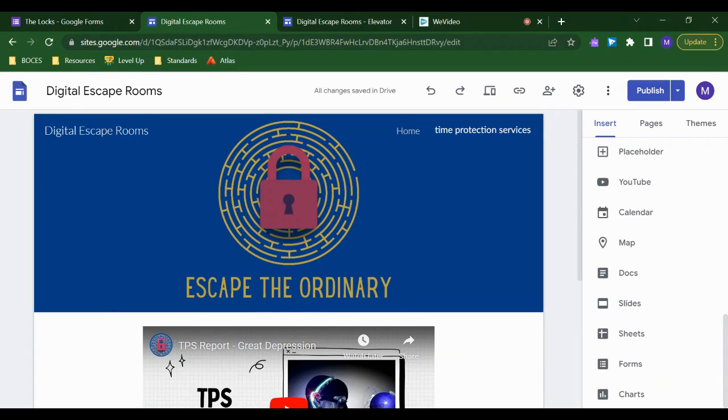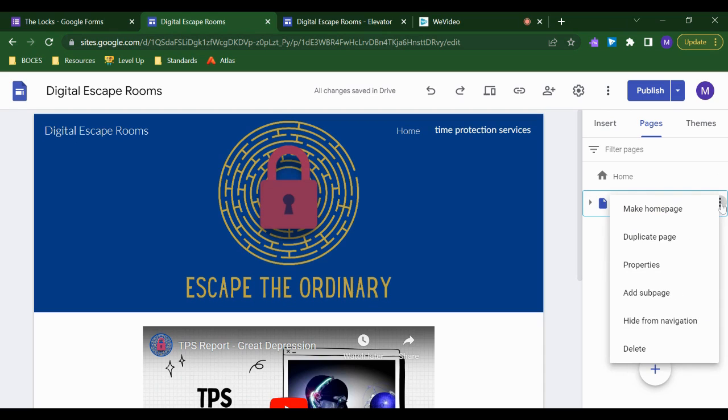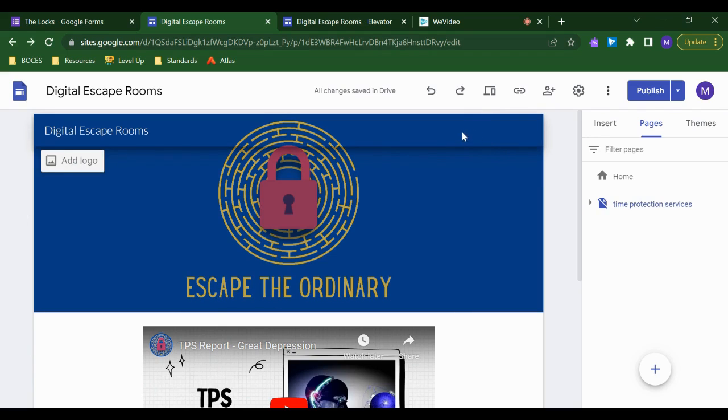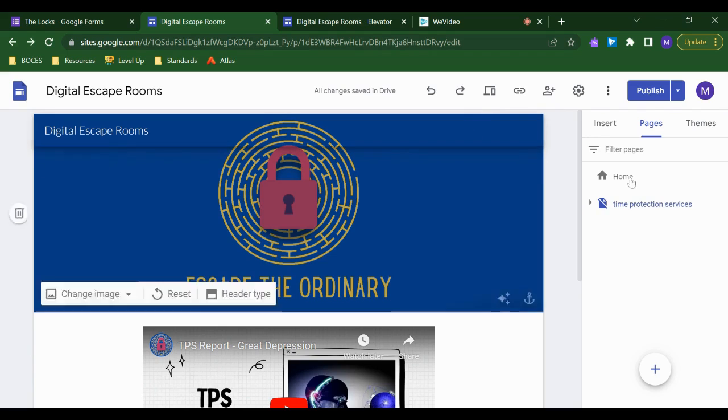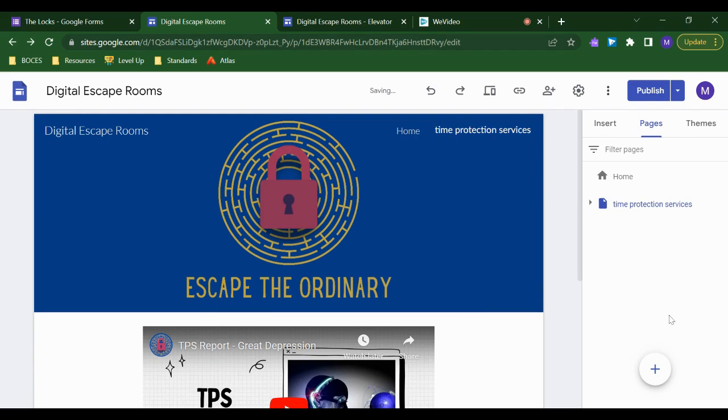So hiding pages is actually really easy. Under the pages tab, if you have a page already created that you want to hide, you simply need to hover over it, click the three dots that show up next to it, and click hide from navigation. And you'll see immediately that page disappeared from the navigation menu at the top. And if I go back, I can always click show in navigation and it'll come right back.